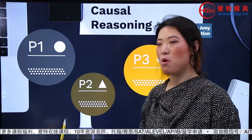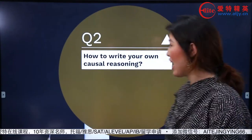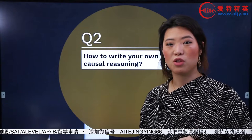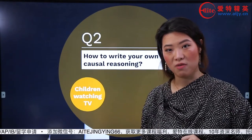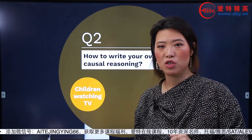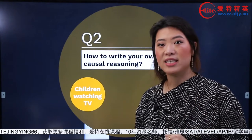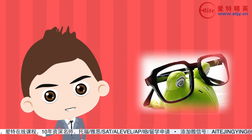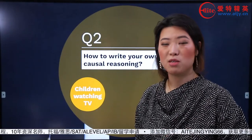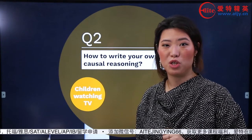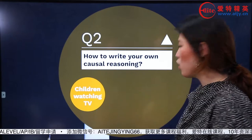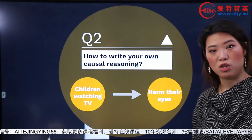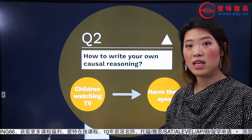那麼接下來我們就來看一看how to write your own causal reasoning。我們先來拿一個大家日常都會說到的話題——children watching TV。大槌，孩子看電視會對孩子有什麼不好？基本上Amy老師的學生們百分之九十九都會說，children watching TV最大的不好就是harm children's eyes。